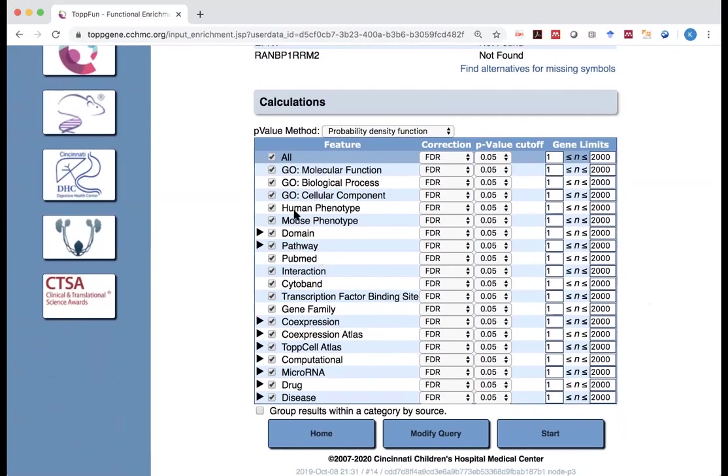For example, here is human phenotype or mouse phenotype. Please notice when they say phenotype, many times those are actually disease phenotypes. Because many of the phenotypes are actually so-called abnormal phenotypes, and that translates to diseases.